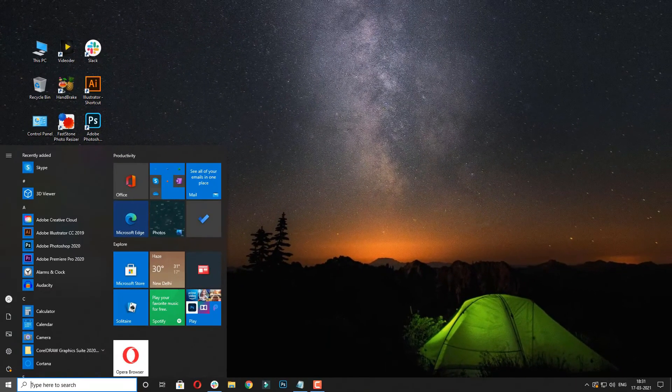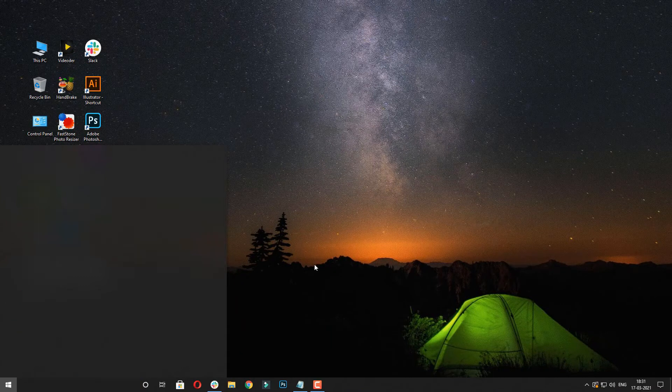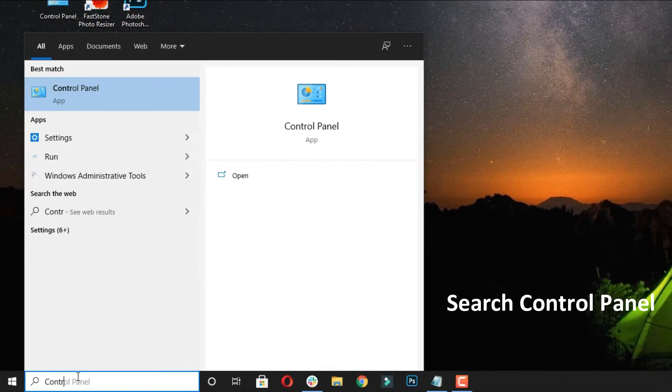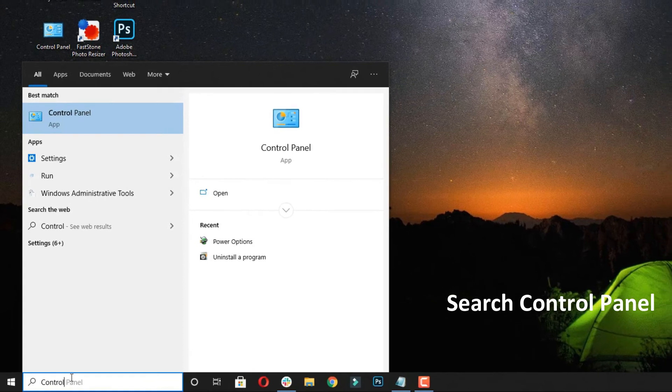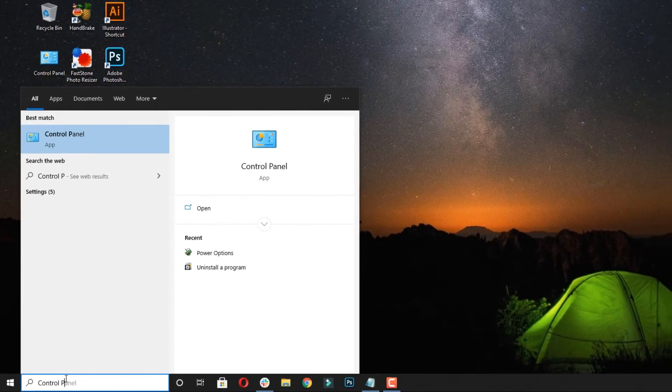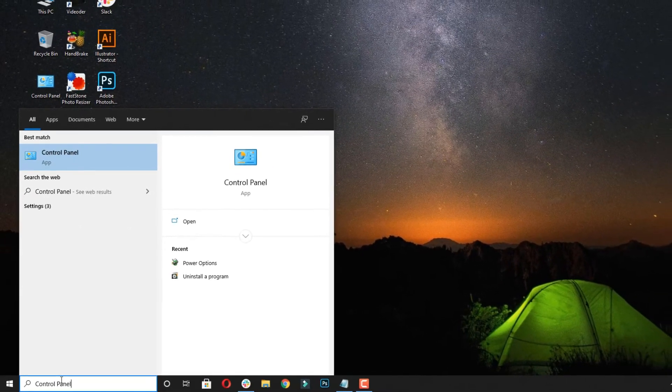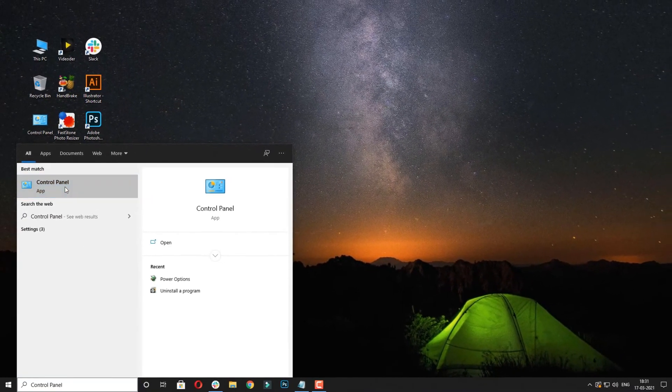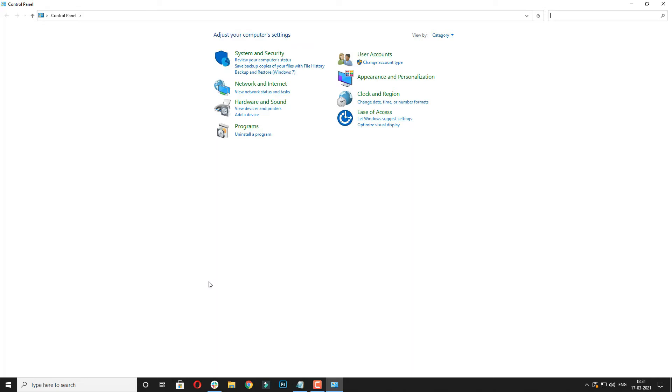Now click on the search bar and type control panel. Now open the control panel and click on System and Security.